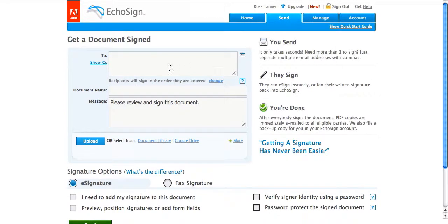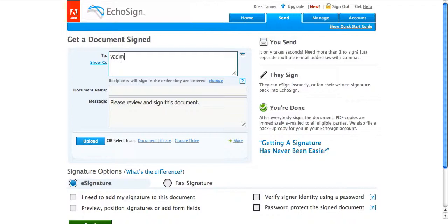So we'll just click on send. We'll insert the email address, so type in vadim at flowsites.com.